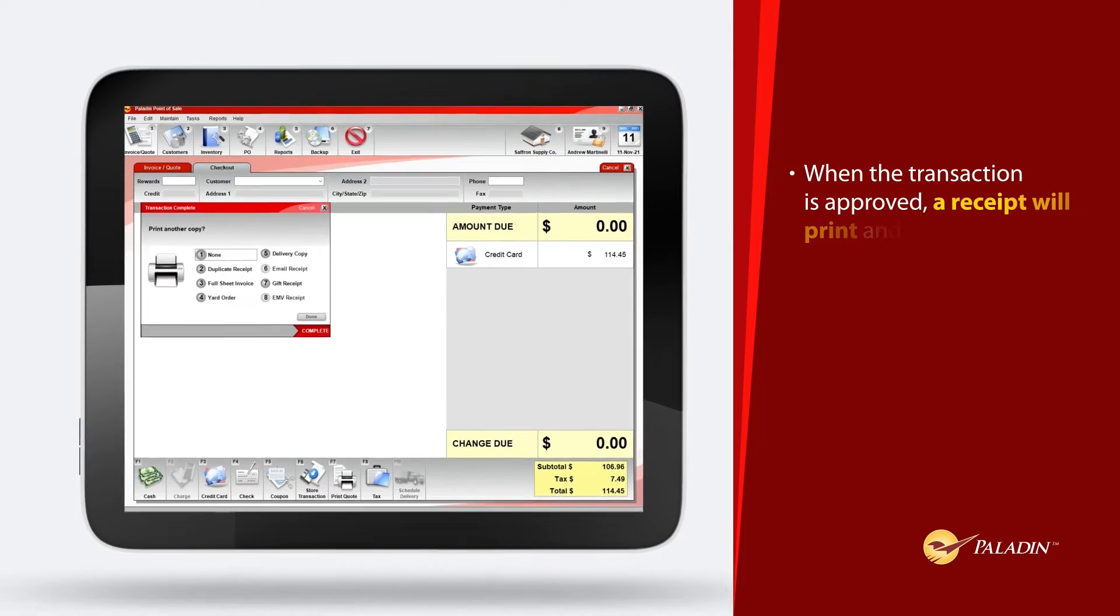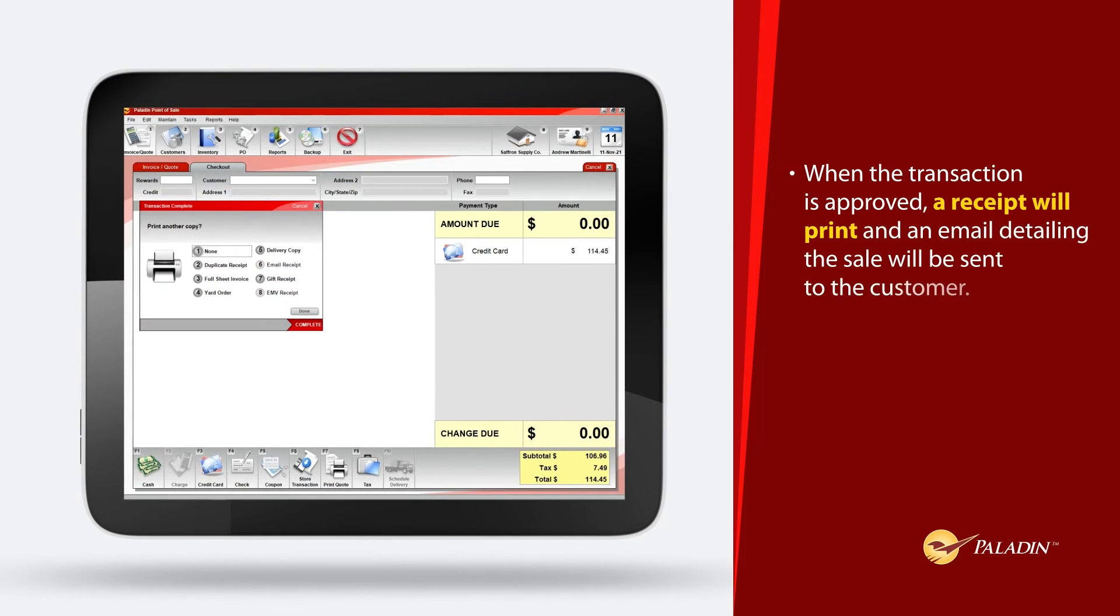When the transaction is approved, a receipt will print and an email detailing the sale will be sent to the customer.